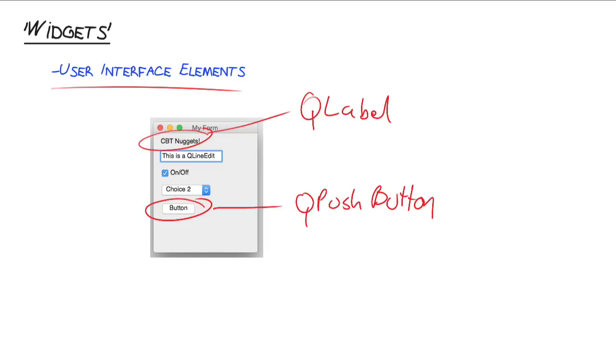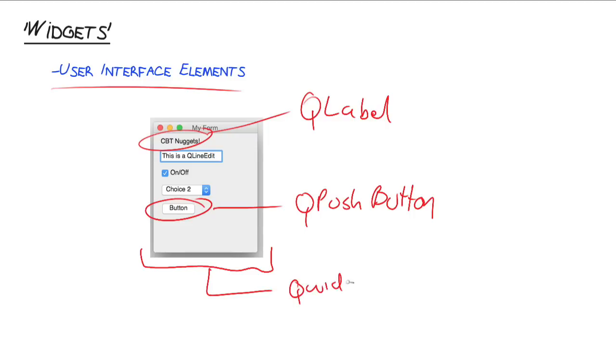Each of these elements, each of these items, is a widget in the parlance of Qt. And all of these widgets have to belong to some parent. They have to belong to another widget. They can't just float out there on their own. In this case, they all belong to this window here, which is just the basic Q widget element.